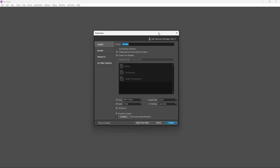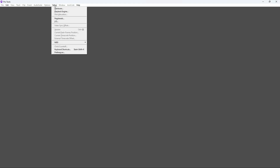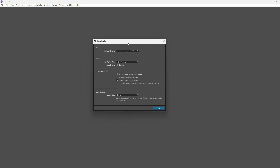After you launch Pro Tools, you should get the dashboard window. It may look a little different than mine because I'm using the paid version, but all the concepts are exactly the same. We're actually going to close this window because I want to look at the setup playback engine first. Go to the Setup tab at the top, then go down to Playback Engine.